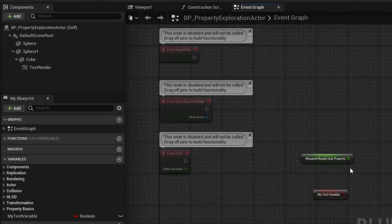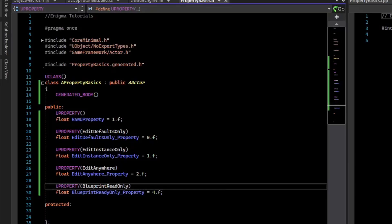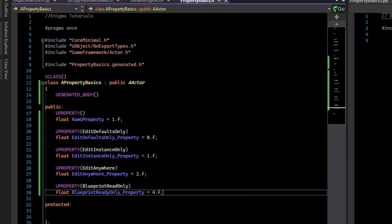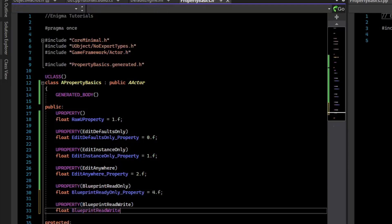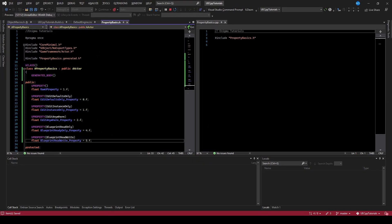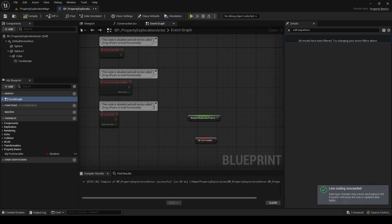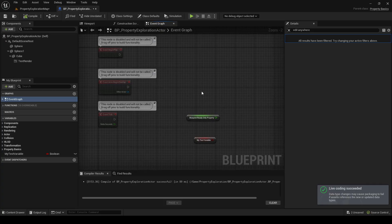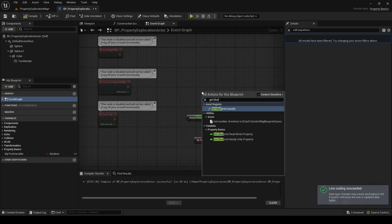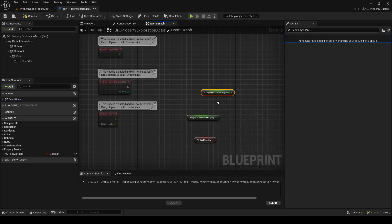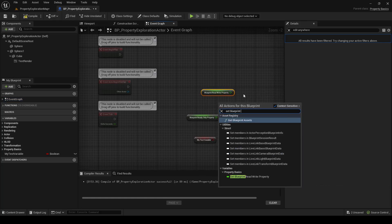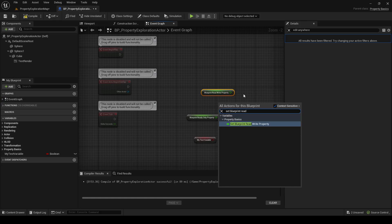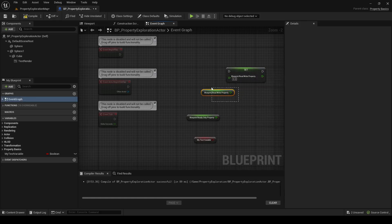So there's another keyword for your properties, that is BlueprintReadWrite. With BlueprintReadWrite, we can get it, so get BlueprintReadWrite property, and we can also set BlueprintReadWrite property. So we can set the value and read it.